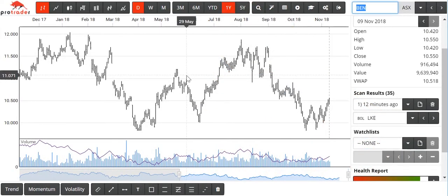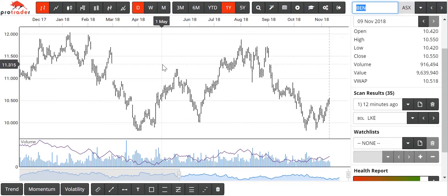I'm going to give you a bit of a lap around this particular piece of software, which is not the software that you are currently using. It's the new upgrade, which everyone should get access to at some stage next week. There will be an email going out regarding this, probably on Monday.